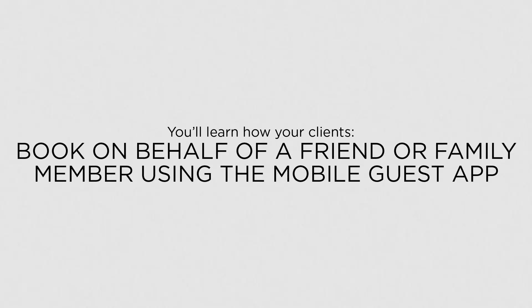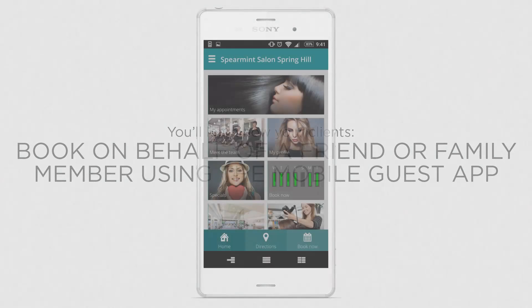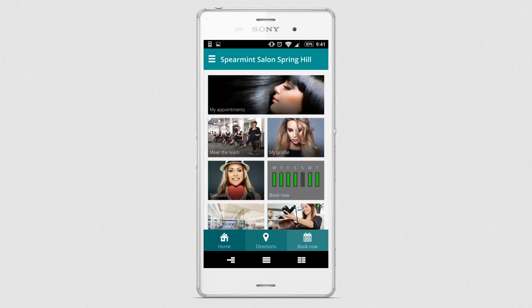In this lesson you'll learn how your clients book on behalf of a friend or family member using the Mobile Guest app. The Shortcuts Mobile Guest app allows your clients to book appointments not only for themselves but friends and family members as well.